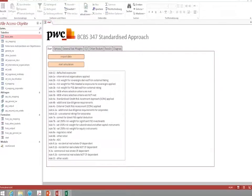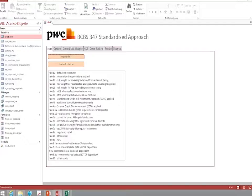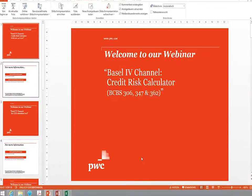And with this easy tool, you can calculate risk-weighted assets according to the standardized approach and also to the IRB approach and have a look at the impact of the proposed floor rules.